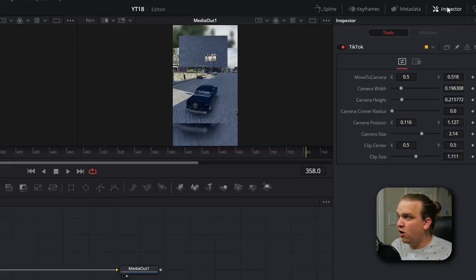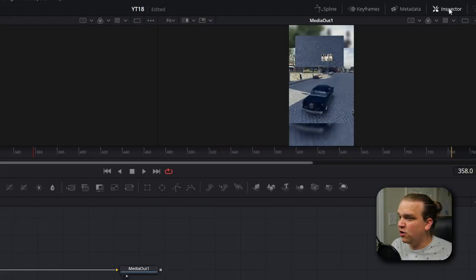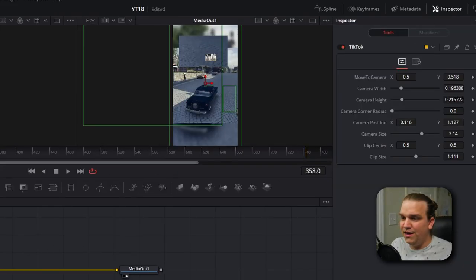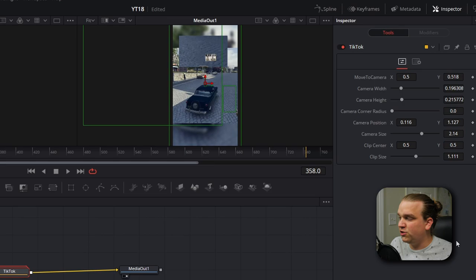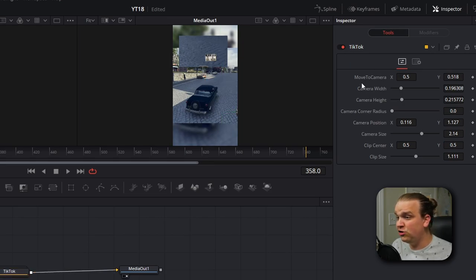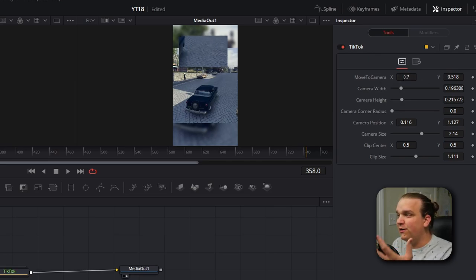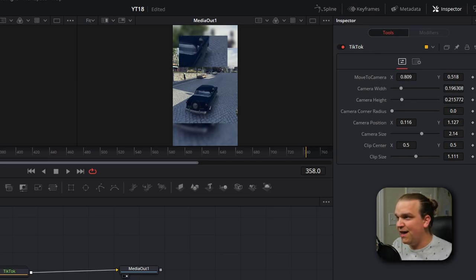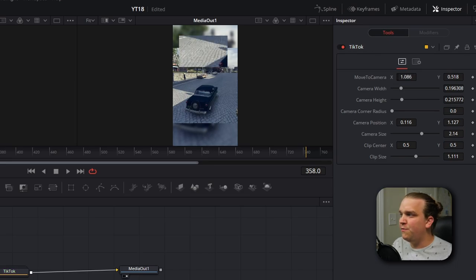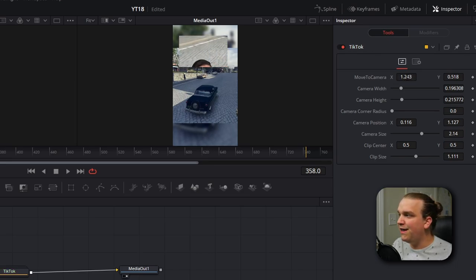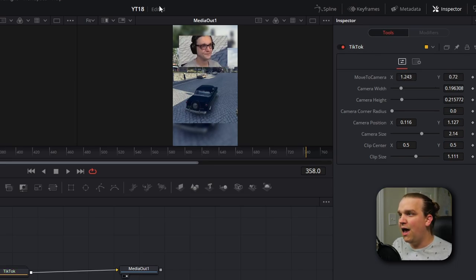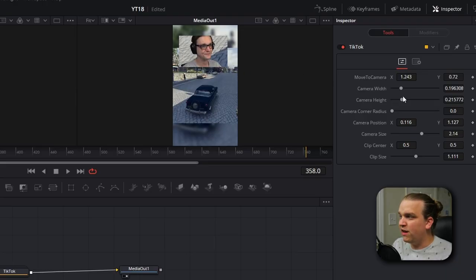The preset can account for that. Make sure our inspector is open, and with that TikTok node selected we have all these custom controls. If you're using a webcam, the first control you need to handle right off the start is Move to Camera. If we change these, you'll see it is showing a different part of our capture. So if I move all the way over to where I know this camera is, I can reposition and we see our camera.